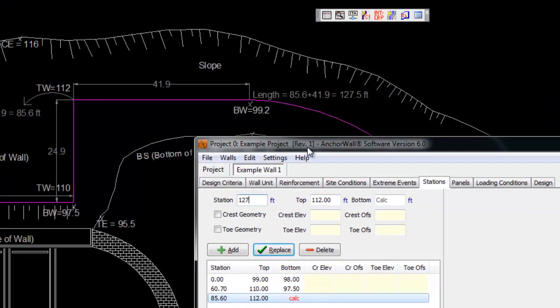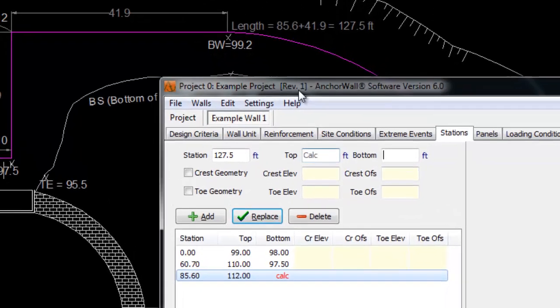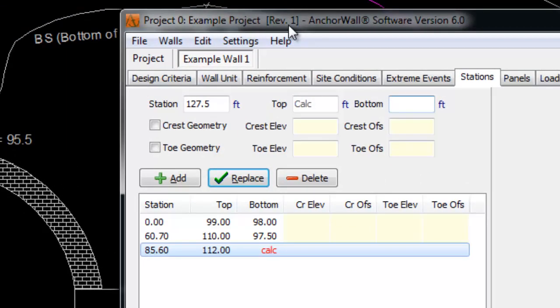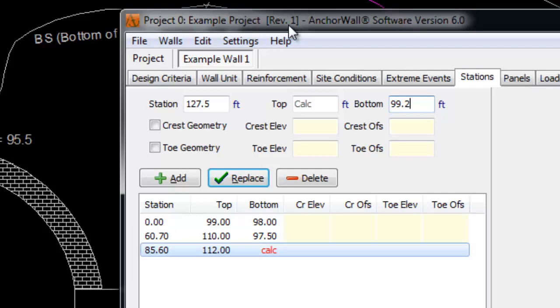Note that the stations that do not have either a top-of-wall or bottom-of-wall grades show the placeholder word CALC. This means that the AnchorWall software will automatically calculate these values for you.